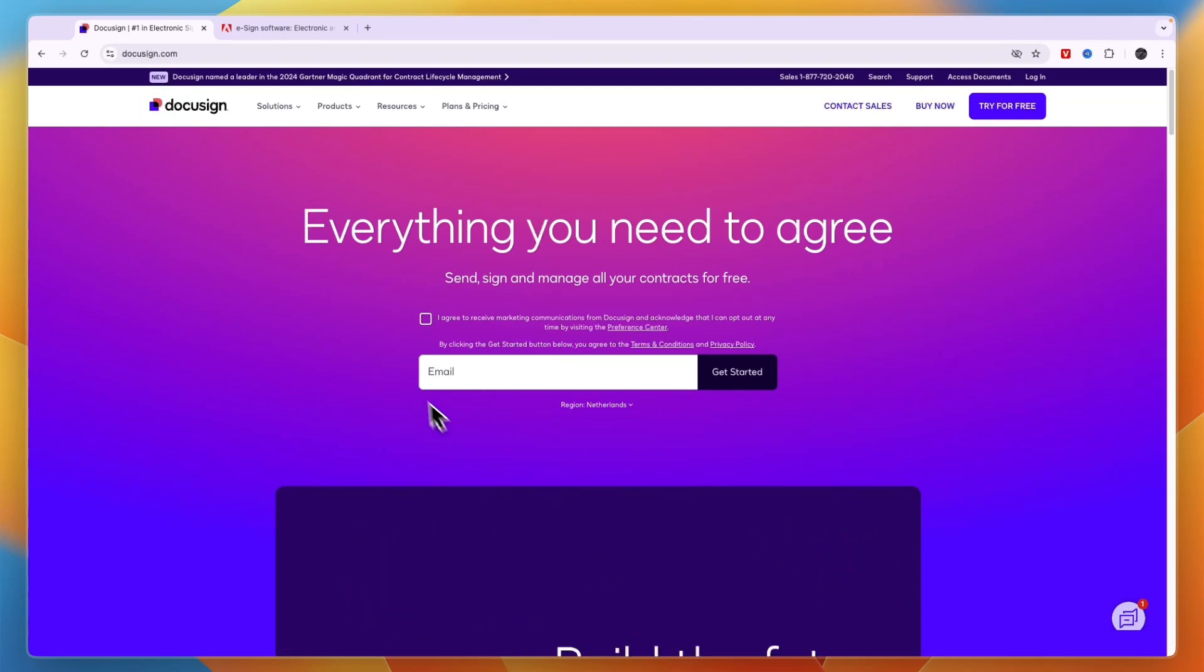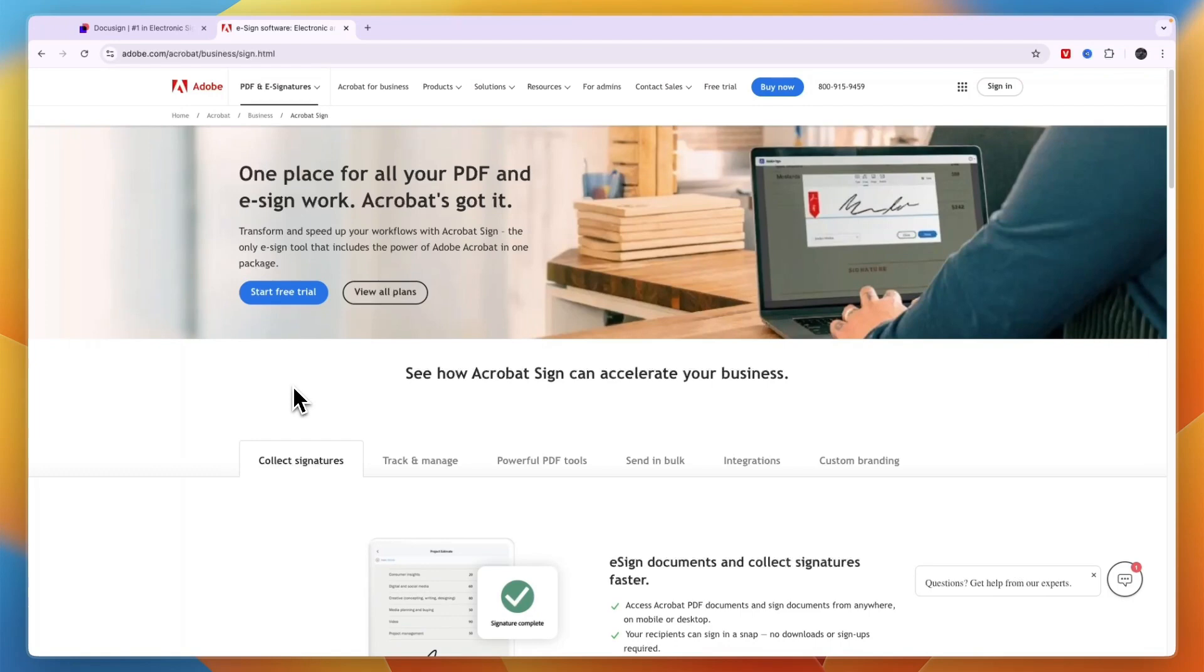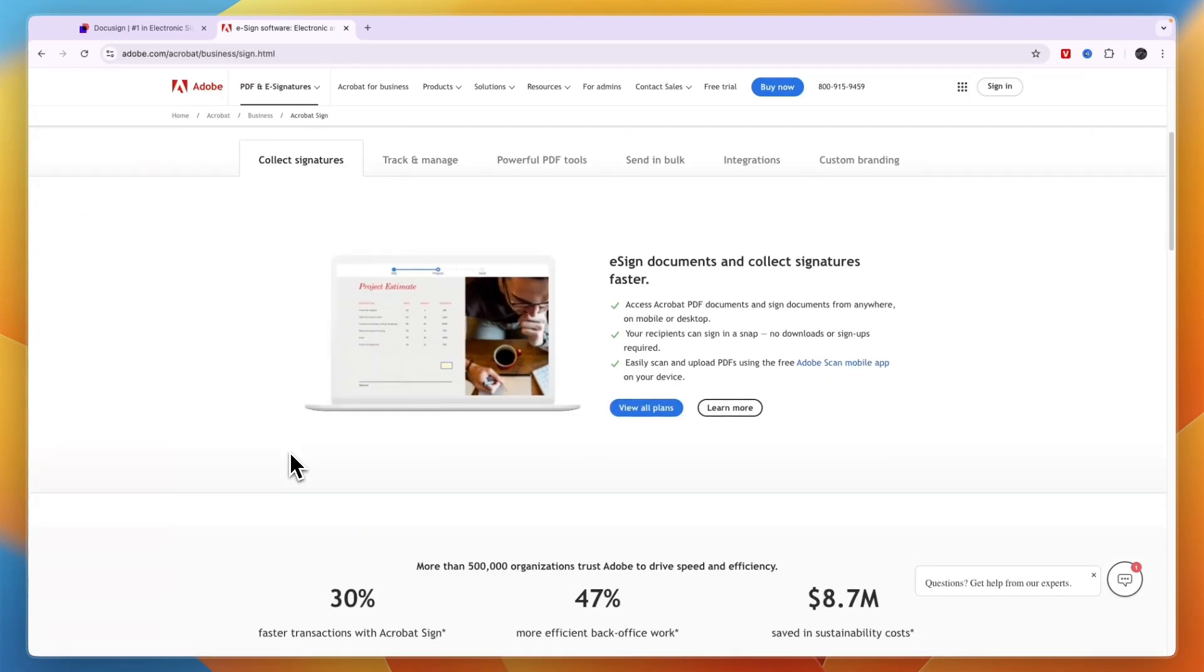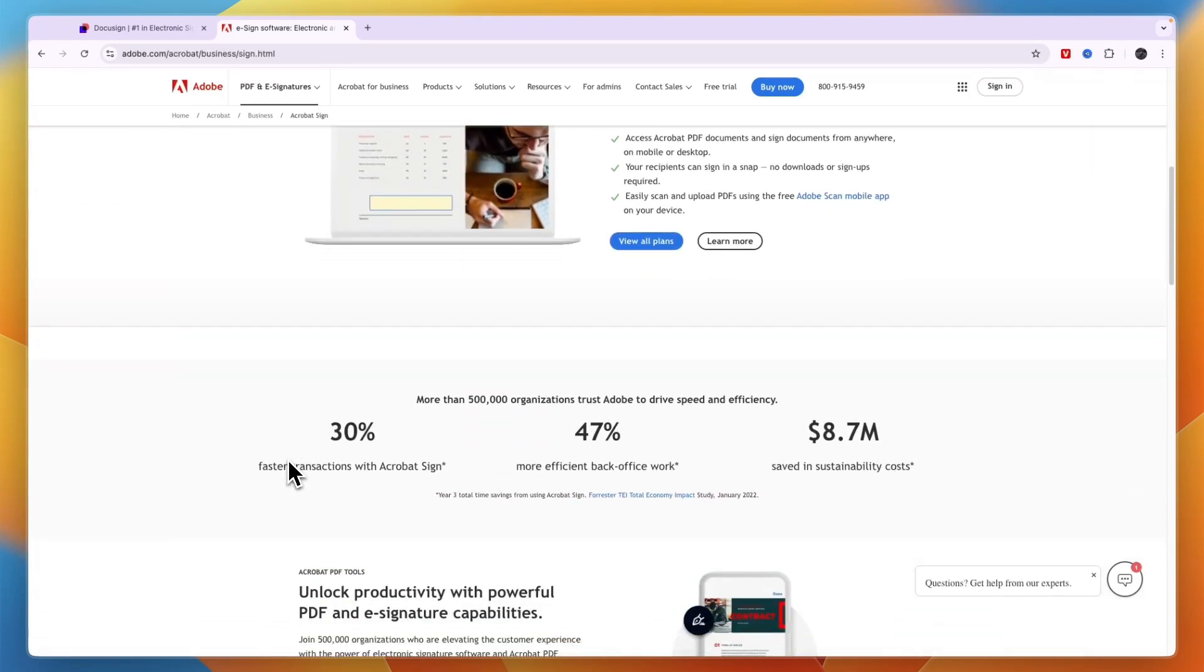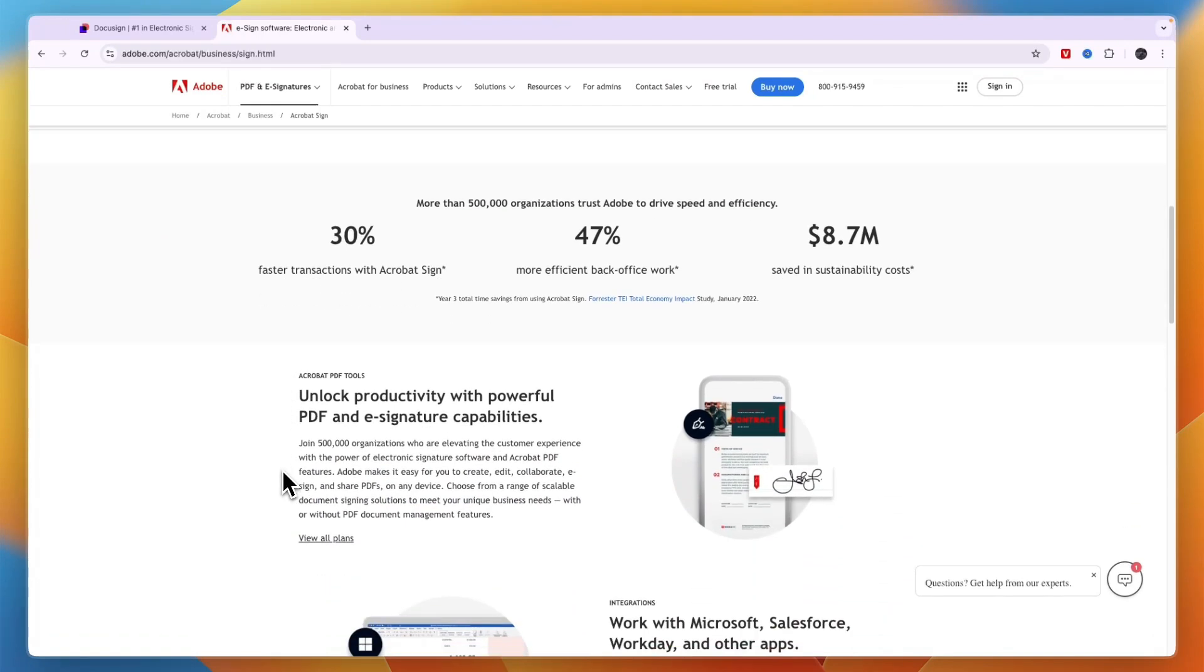In this video, I will compare DocuSign versus Adobe Sign and tell you which of these e-signature tools may be best for you and your needs. Make sure to watch until the end so that you don't make a wrong decision and end up wasting your time and money.